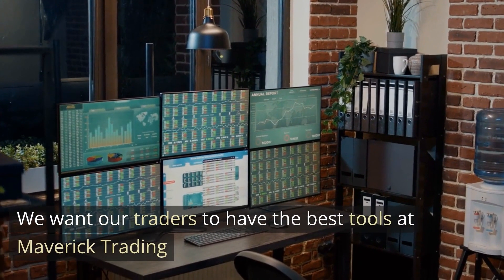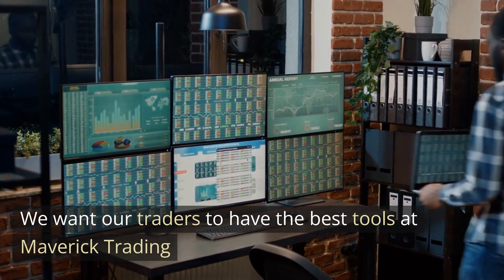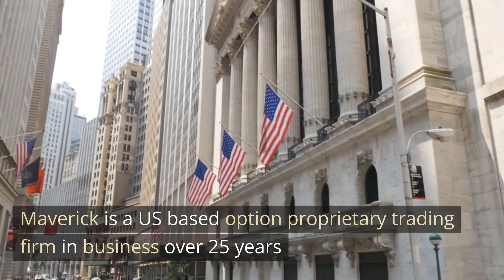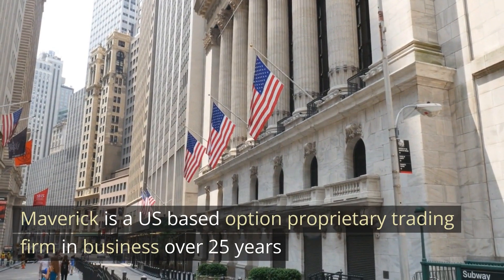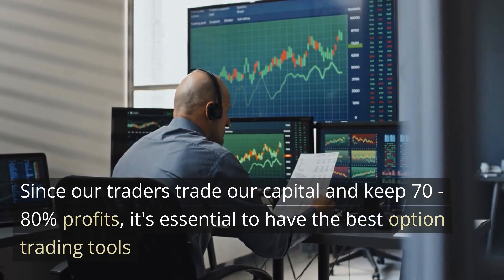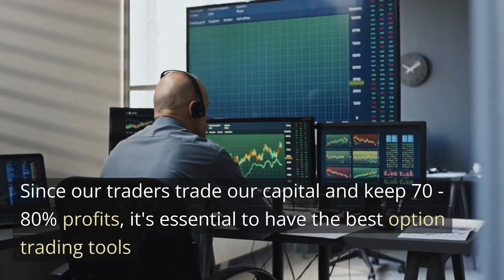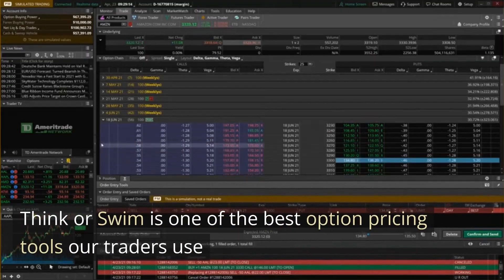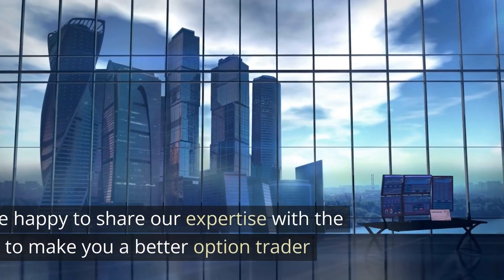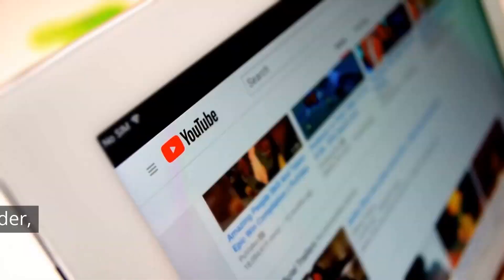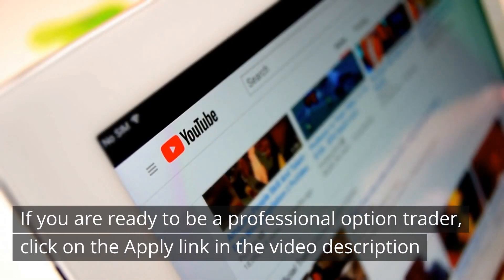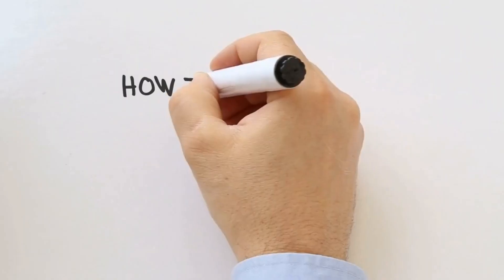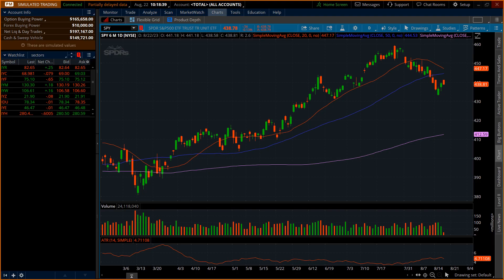Maverick Trading is always looking for new technologies and cutting-edge software. In over 25 years, we've found many different successful strategies. However, they all are dependent on a good software system. Since our traders trade firm capital, we want to make sure they have their best foot forward. Thinkorswim is one of the best options pricing tools out there and a favorite amongst the Maverick community. As a community, we like to share our findings with each other and the public. If joining a community is something that you'd be interested in and being a professional trader, come check us out. Let's get into the tutorial.